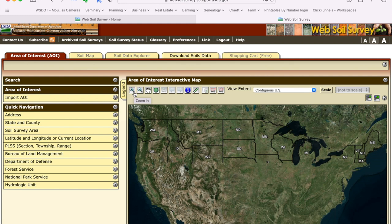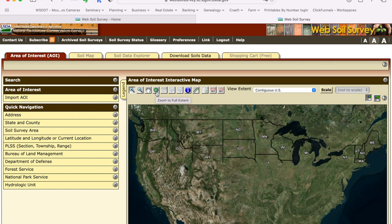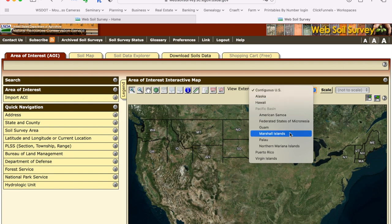This is the Area of Interest. You have to delineate the area of interest, which is usually your property boundary. Sometimes you might want to do a map that's bigger than your property boundary so you see what's going on with the soil all around your property. This is a bit old-fashioned. You navigate with these buttons: zoom in, zoom out, pan or dragging back and forth, and zooming to the full extent. Right now our extent is the contiguous US.